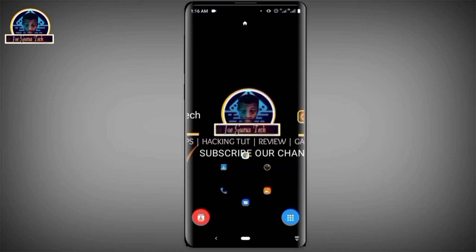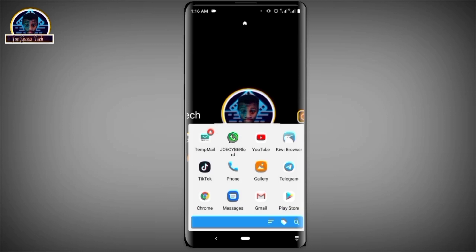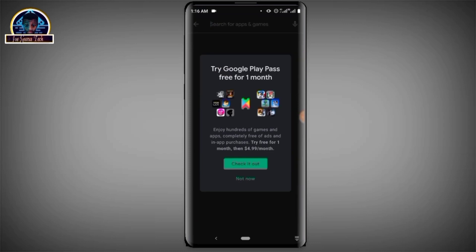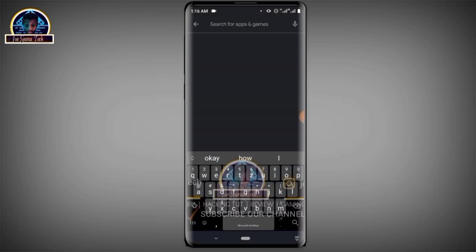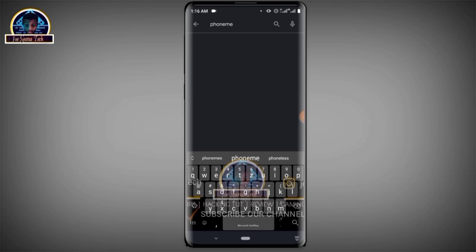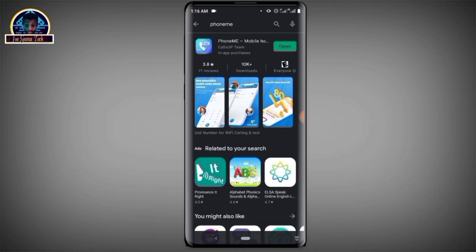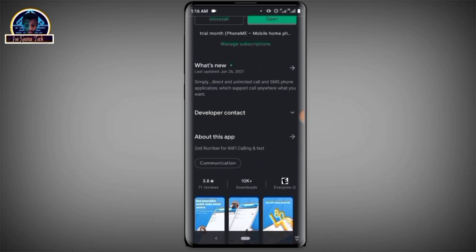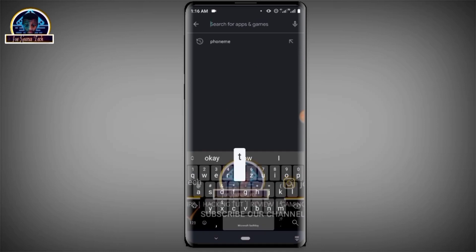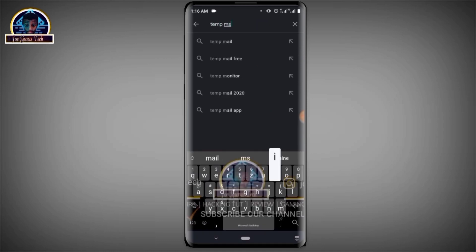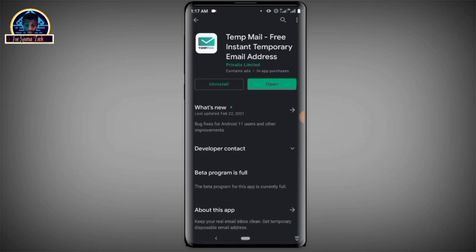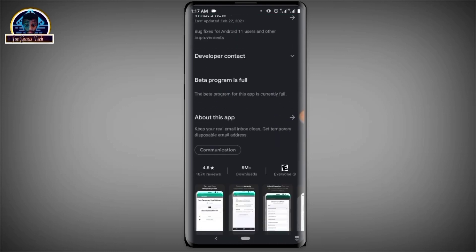To get this mobile app it's very simple — open your Google Play Store and search for this app. As you can see, here is the mobile application, so make sure you install it. After installation, also make sure you download this other mobile application — it will help you to get a free temporary number for verification.